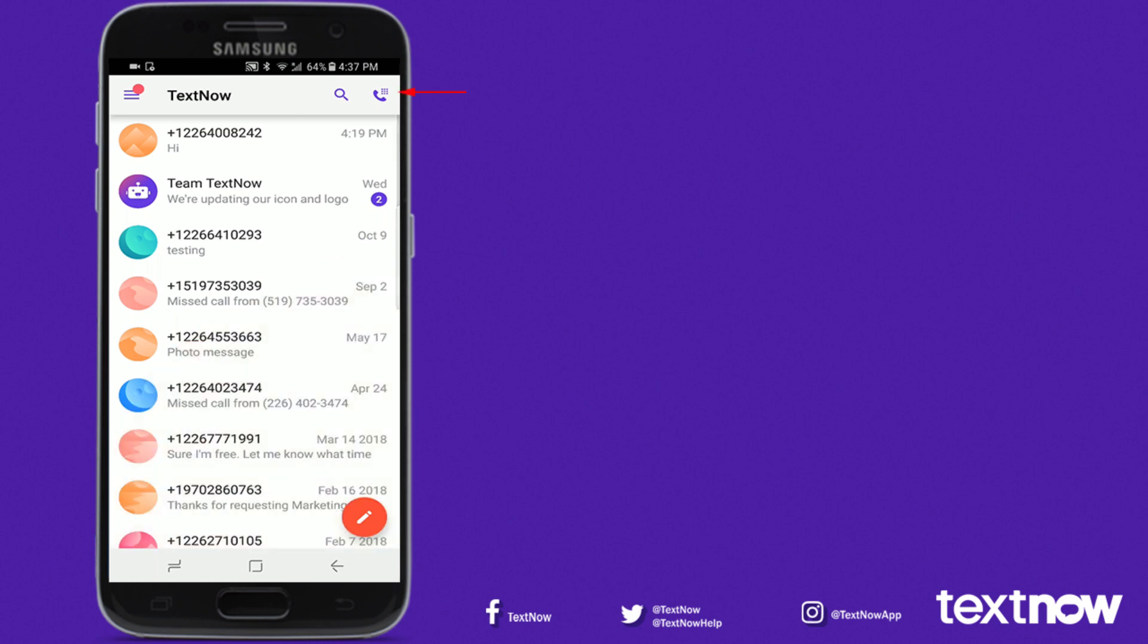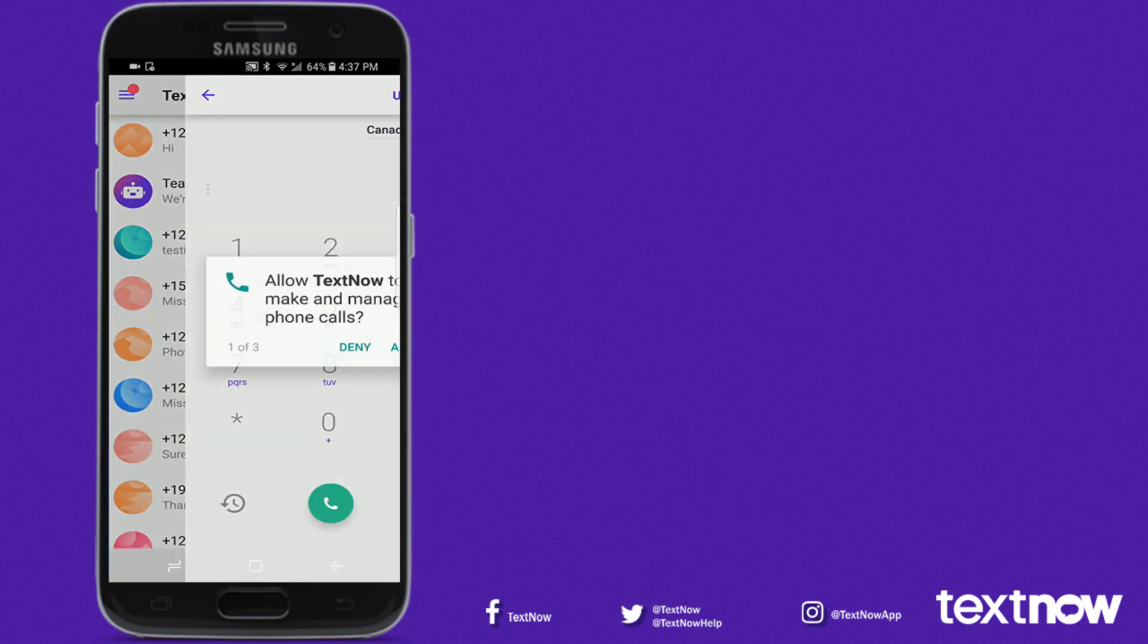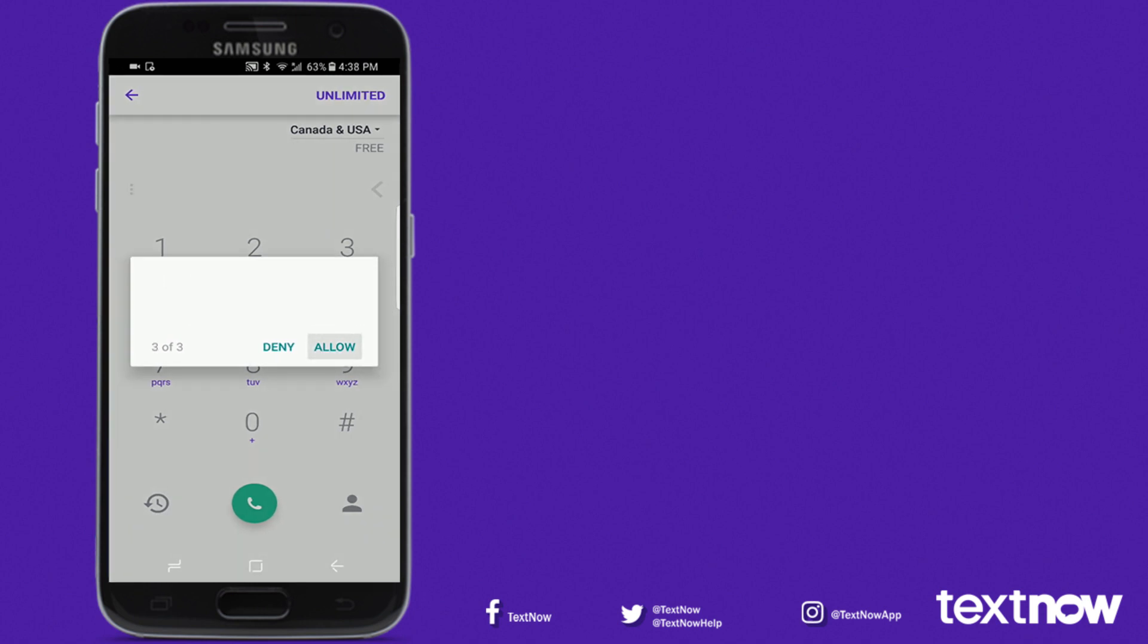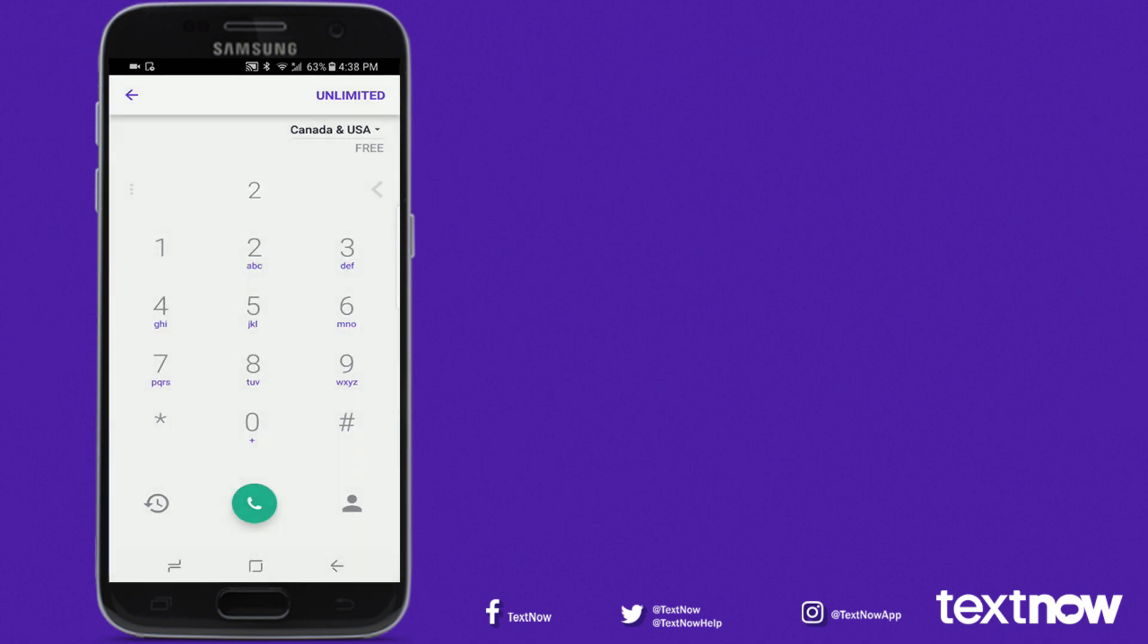To make a call, select the phone icon in the top right corner of the page and enter the number that you want to call.